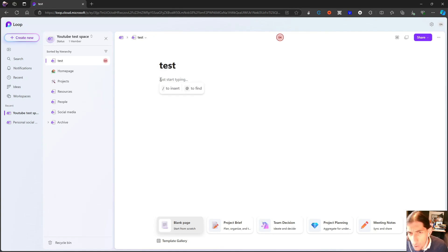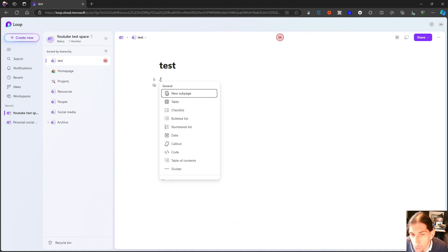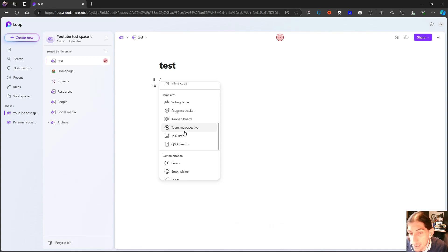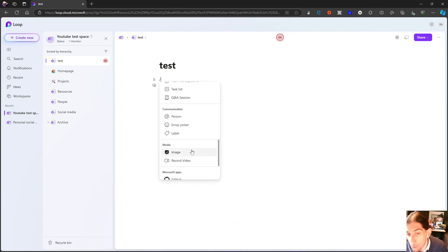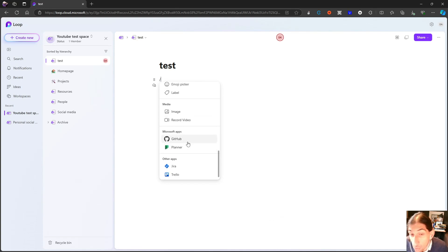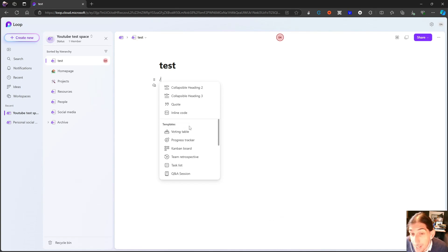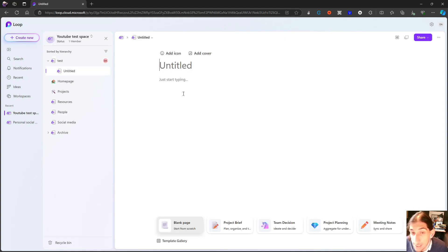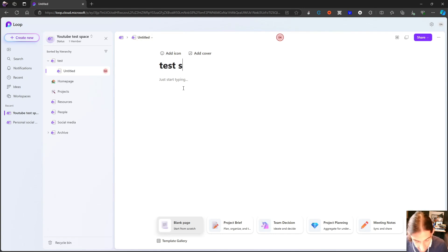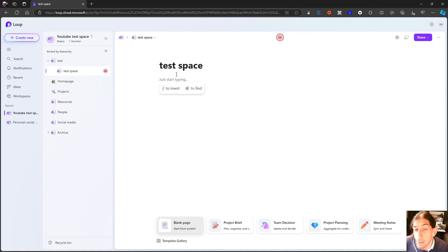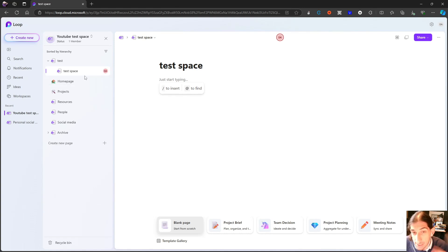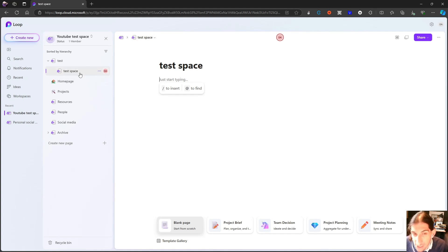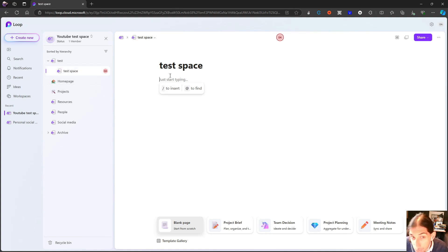There are also one other way to create a new page. This is also a newer feature. This hasn't been here always. You can actually do backslash a new subpage like this. So I can call this a test space. And that is basically because the organization inside of Microsoft Loop is workspaces, pages, and subpages. And you have databases as well to add some structure in the organization. But basically, this is how you organize.